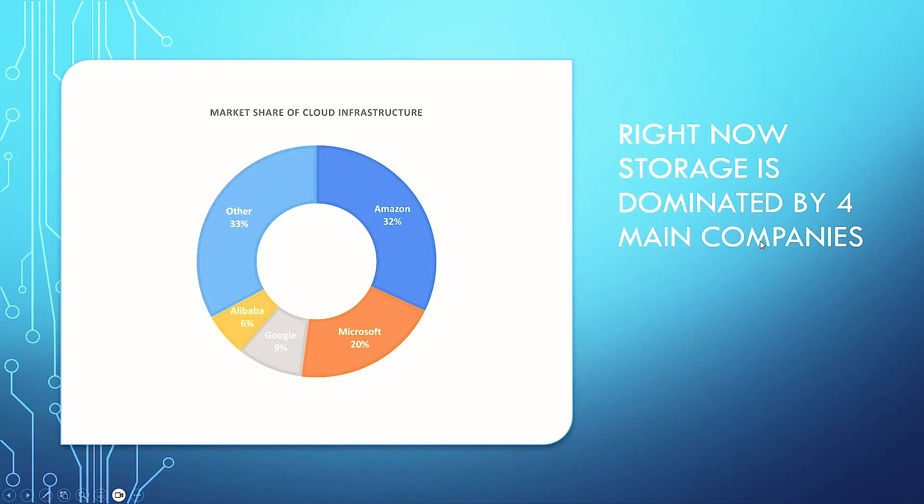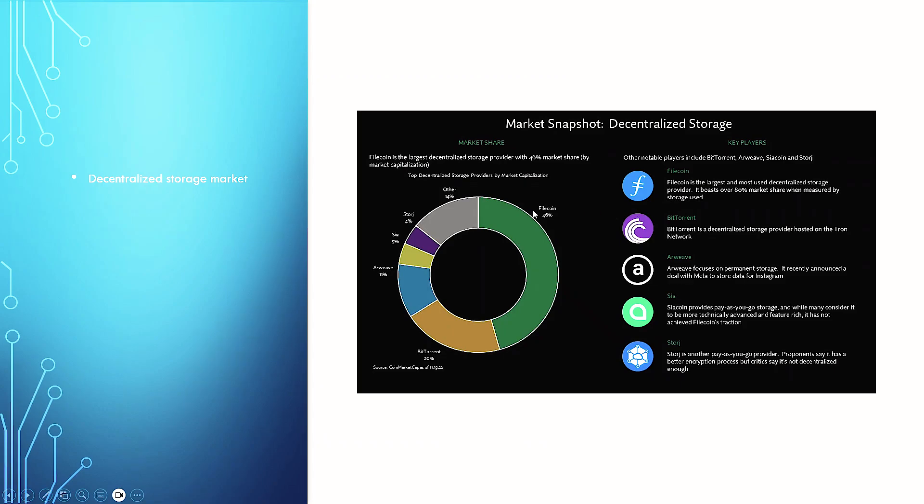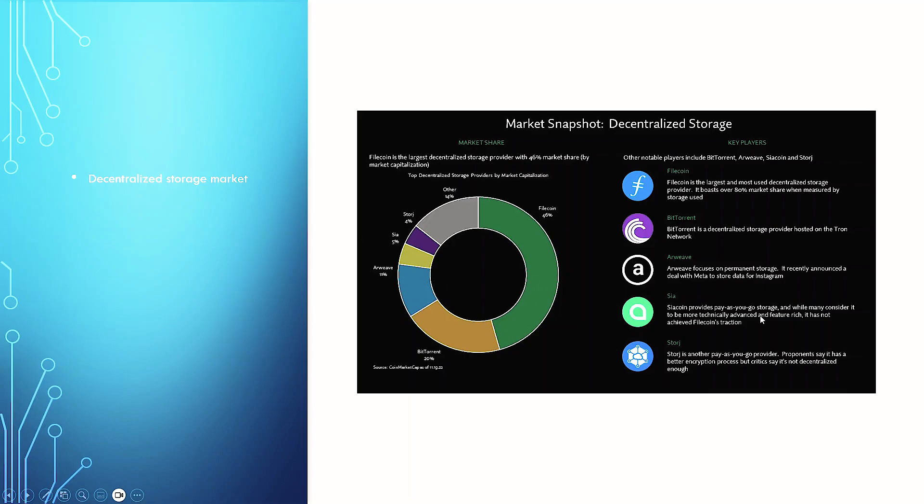The market share is particularly dominated by four main companies at the moment in regards to cloud infrastructure. Of course, Amazon, Microsoft, Google, Alibaba, and then you've got 33% is other sort of smaller, but it's mainly these four players. Decentralized storage markets, currently Filecoin has a 46% share. You've got BitTorrent with a 20% share. Arweave, which is 11% share. And then you've got Sia Network, which is a 5% share, and Storj, which is a 4% share. But Filecoin is currently the leader in this network. Filecoin is the largest and most used decentralized storage network provider. It boasts over 80% market share when measured by storage usage.